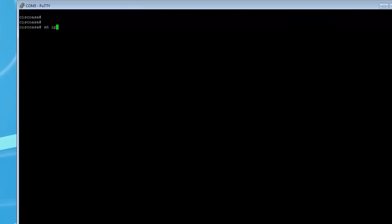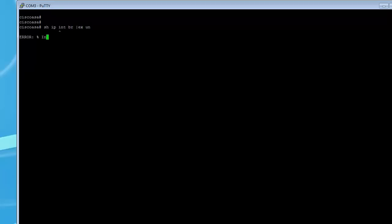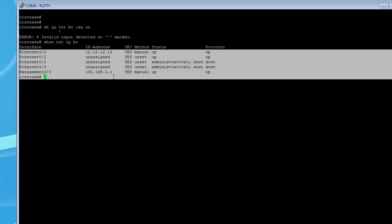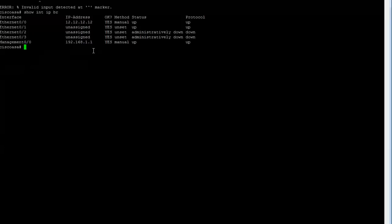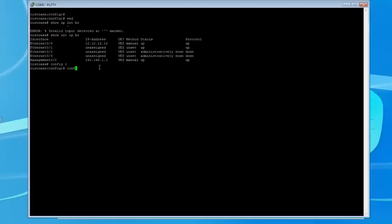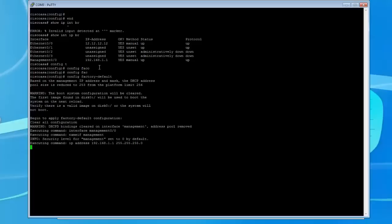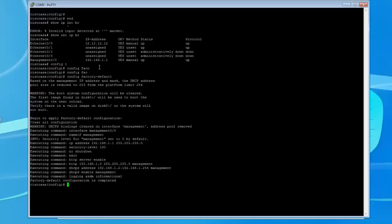If I type 'show interface IP brief' it tells us all the interfaces and the IP addresses assigned to them. Let's assume this is a brand new firewall and we need to default it. So we're going to type 'config factory-default' and hit enter. This is going to put the device into default mode — it erases everything off of it.